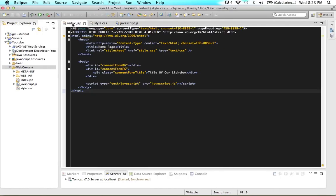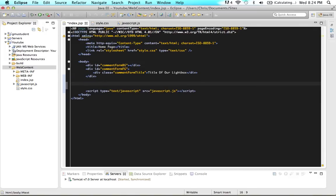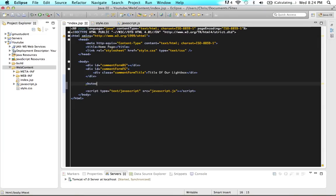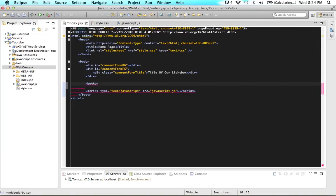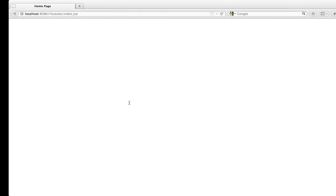Now we need to create a button so that when we click it, we'll see that lightbox. Outside of our lightbox divs, we can put it anywhere on the page. Type in a button element and give it the text 'click here' and save. This could also be a link or an href, but I'm just going to use a button. If we refresh, we'll see a button that says 'click here' — but it obviously doesn't do anything yet because we haven't written any JavaScript.